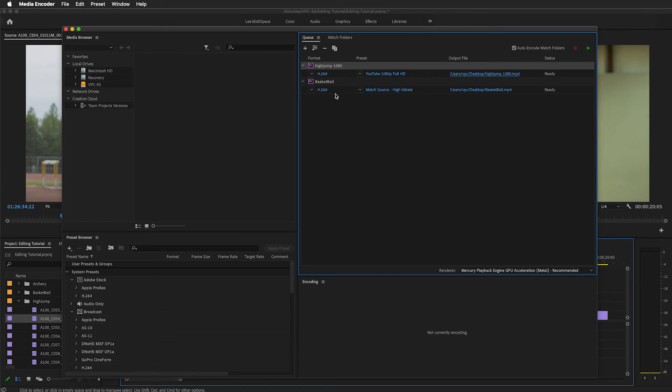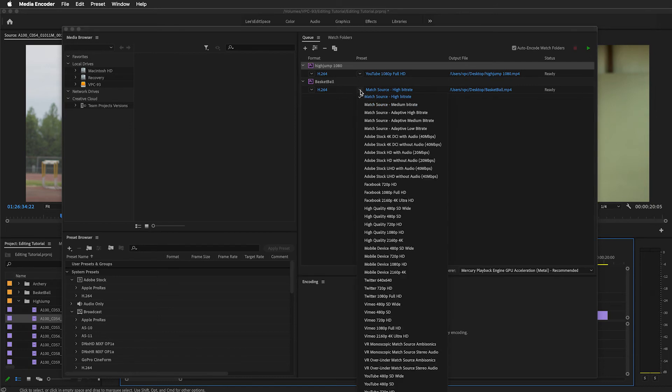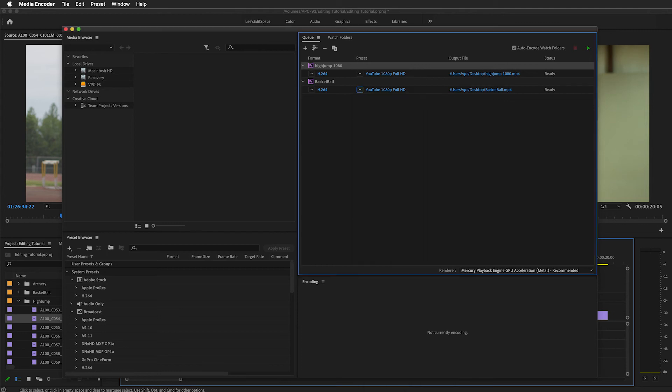I'm going to do that for the next one, H.264. I need to change this preset here. Drop down to 1080p Full HD, and then check that. Yes, it's on my desktop, and there's basketball.mp4.